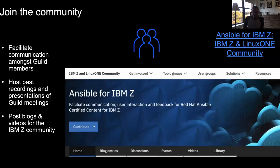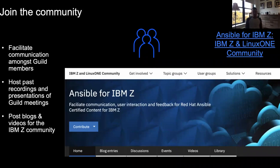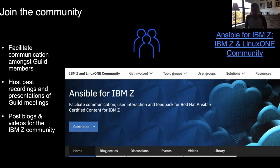We have a community on the IBM Z and LinuxONE community today to stay up to date with our content. This is where I put out all the announcement blogs when new content is available. The best resource for many of our customers is we host a monthly community guild for Ansible — that's the core set of customers who have been interested in Ansible in the last year or so.